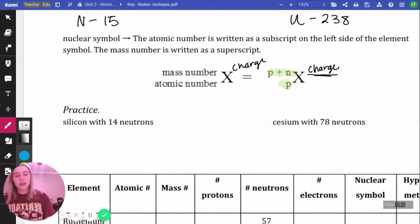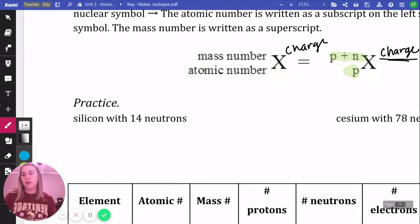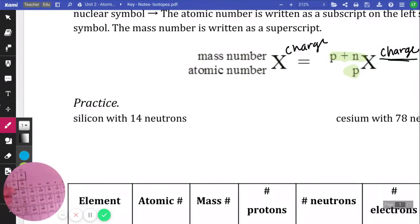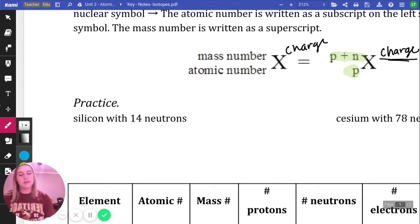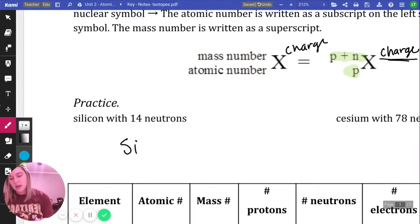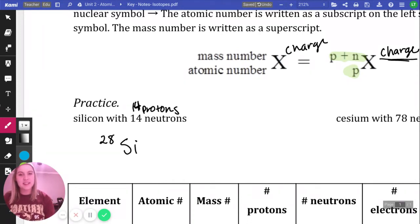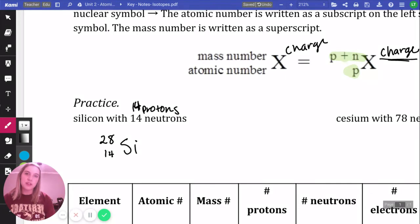For this one, we have silicon with 14 neutrons. Find silicon on the periodic table — it is number 14, symbol Si. On top we have protons plus neutrons: 14 plus 14 gives a mass of 28. On the bottom we have our atomic number, which is 14. That's the nuclear symbol notation for silicon.